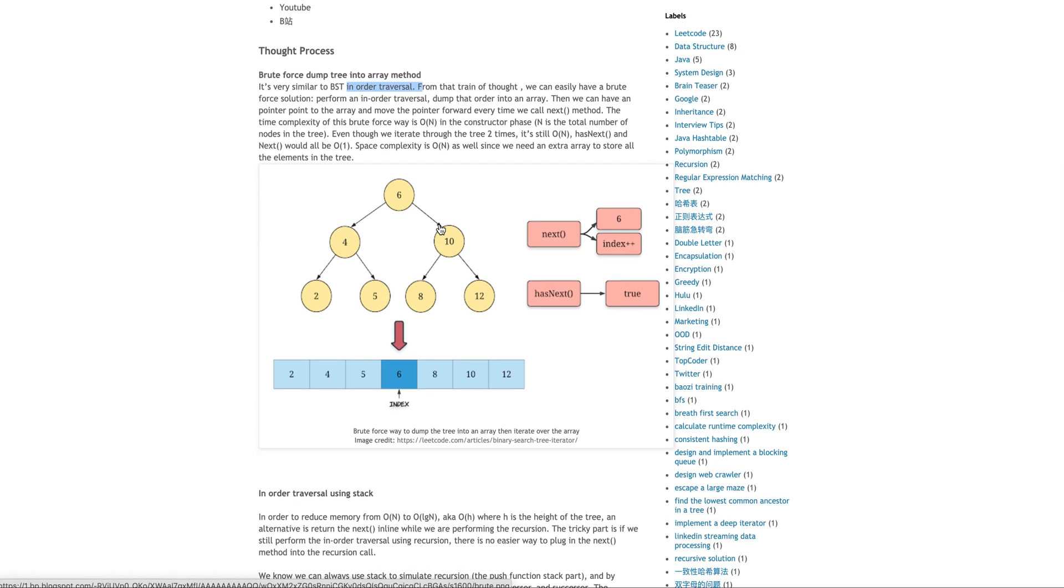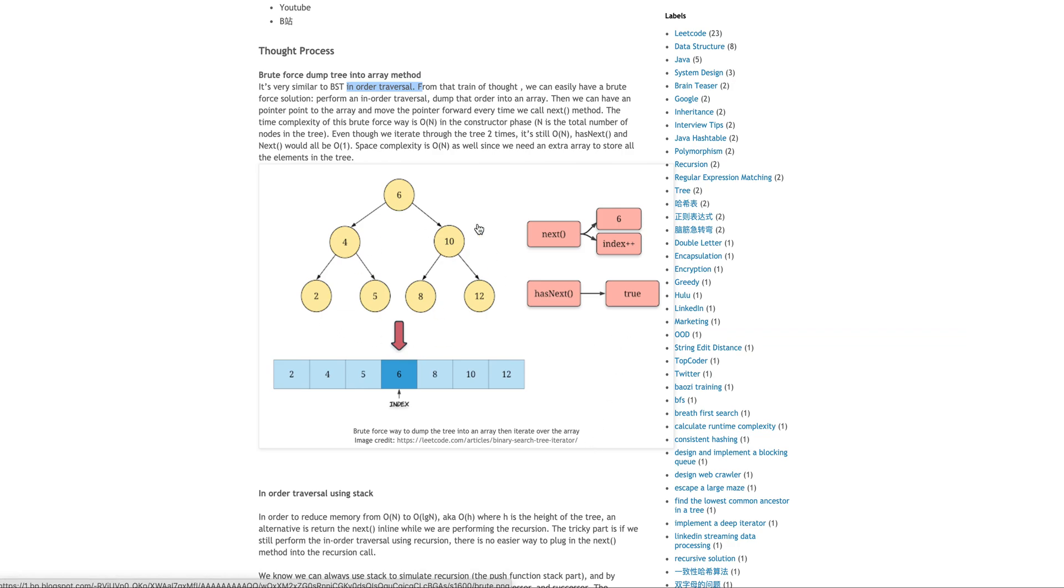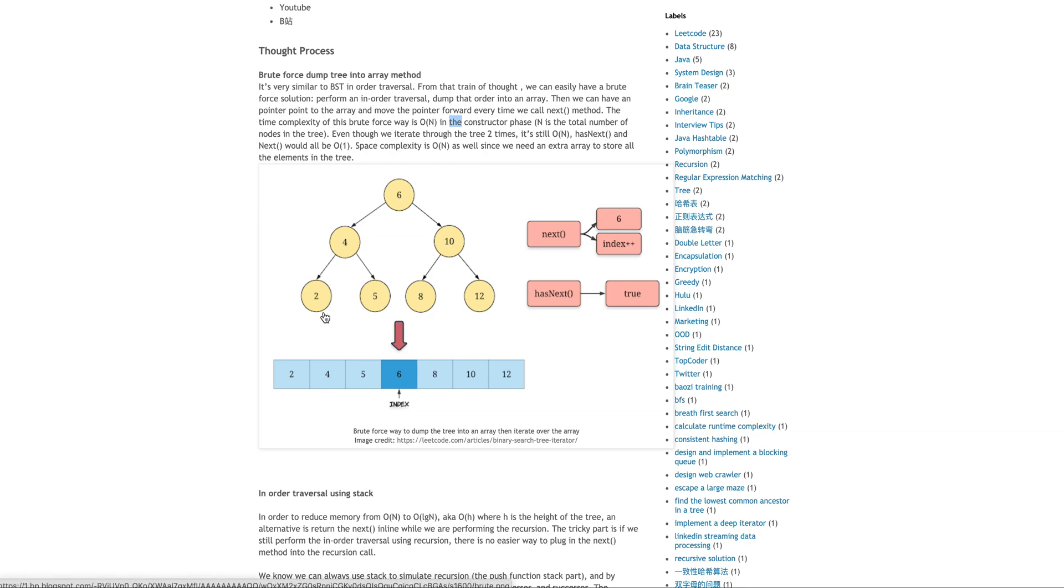So a very naive brute force solution, what we can do is we just allocate an array or an array list and then we just like, normally when we do recursion, we just do an in-order traversal, which means we do the left first and then middle and then right.